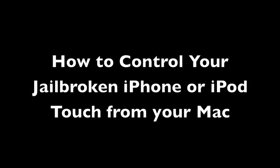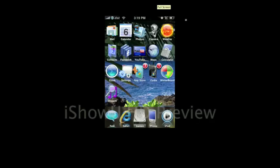Hey guys, today I'm going to show you how to control your iPod Touch or iPhone from your Mac.